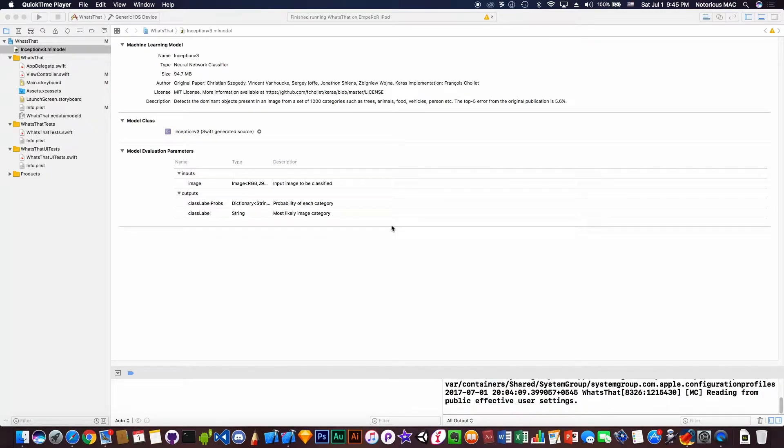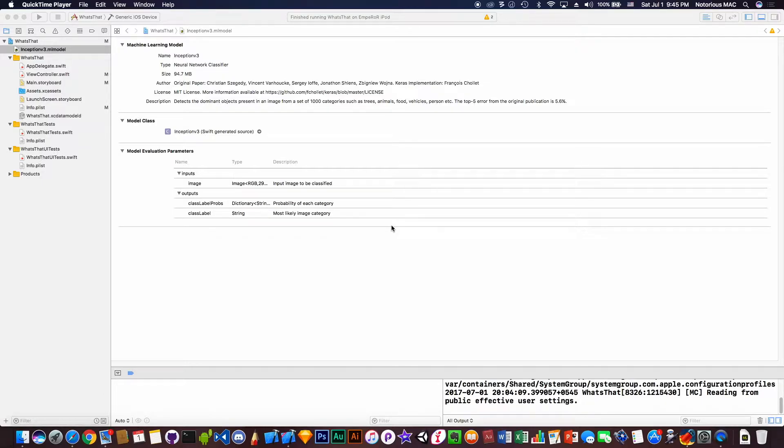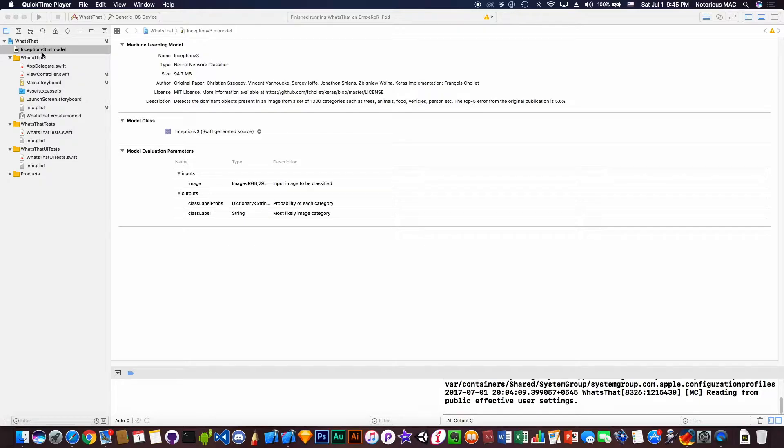Hey guys, the notorious garage here once again. Today I will do a quick walkthrough of this Core ML video that I've just coded using the tutorial from appcoda.com. This is the Inception v3 module which is available to download from Apple's developer website under the Core ML topic.